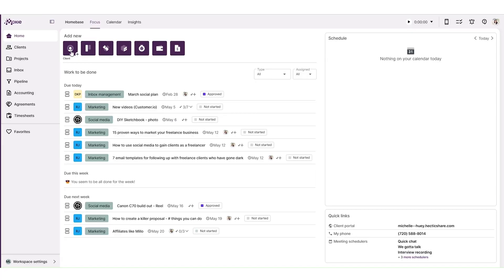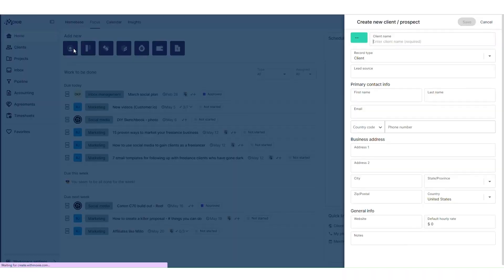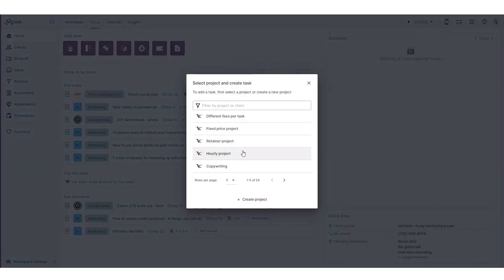So, there you have it folks. A comprehensive overview of Moxie, the ultimate business management platform for freelancers and small businesses.